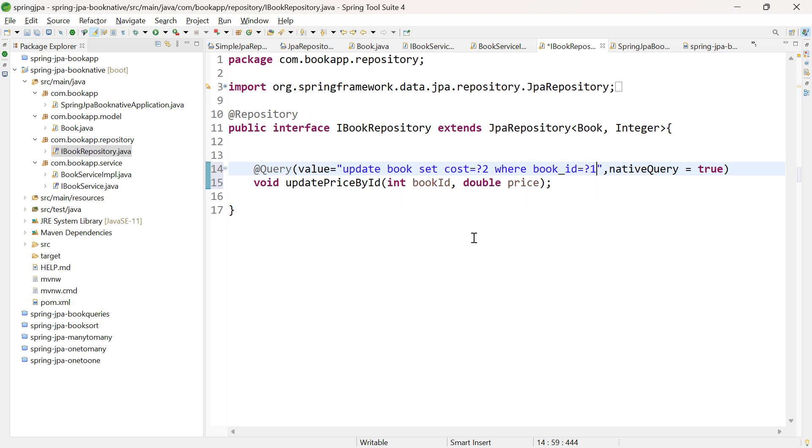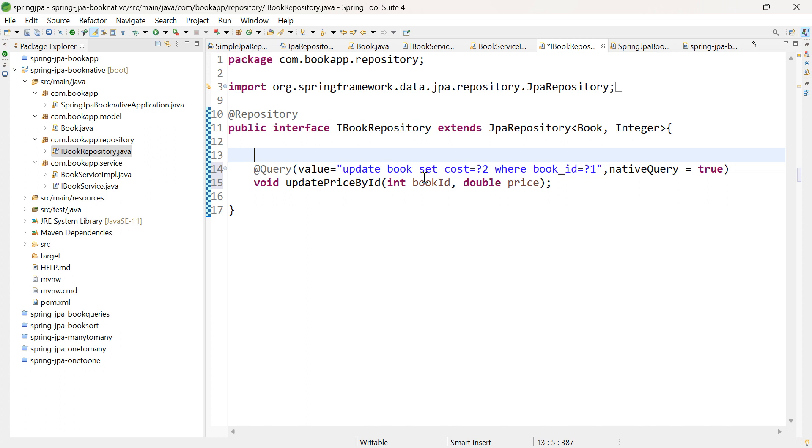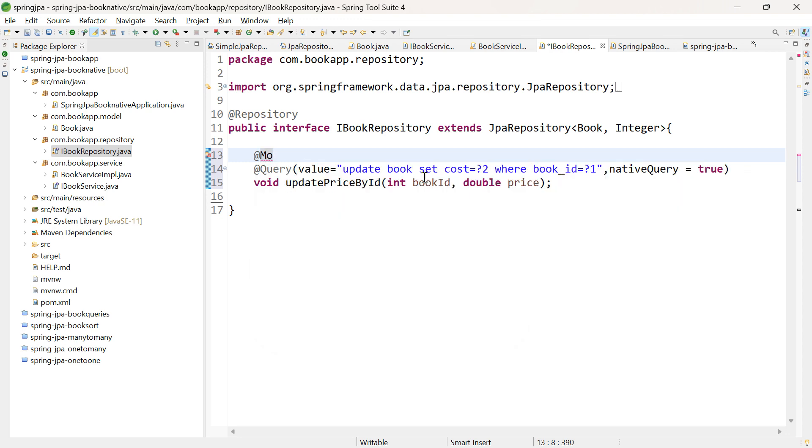But now, I want to update the table using a native SQL query. Since we're modifying the table in the backend, we need to use another annotation to inform Spring Data JPA that we're modifying the table in the database. So, add the @Modifying annotation.